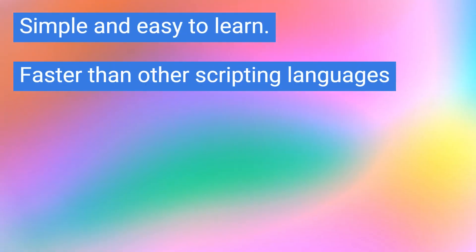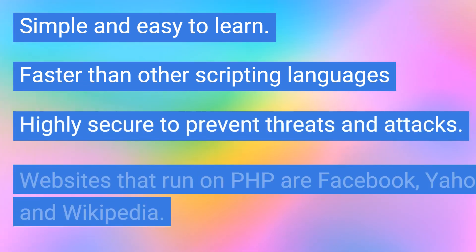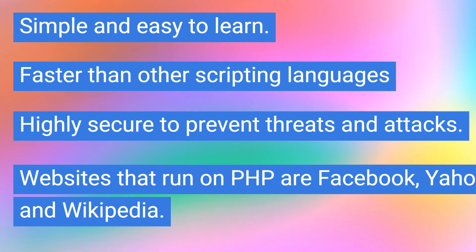Some of the features are: simple and easy to learn, faster than other scripting languages, highly secure to prevent threats and attacks. Websites that run on PHP are Facebook, Yahoo, and Wikipedia.